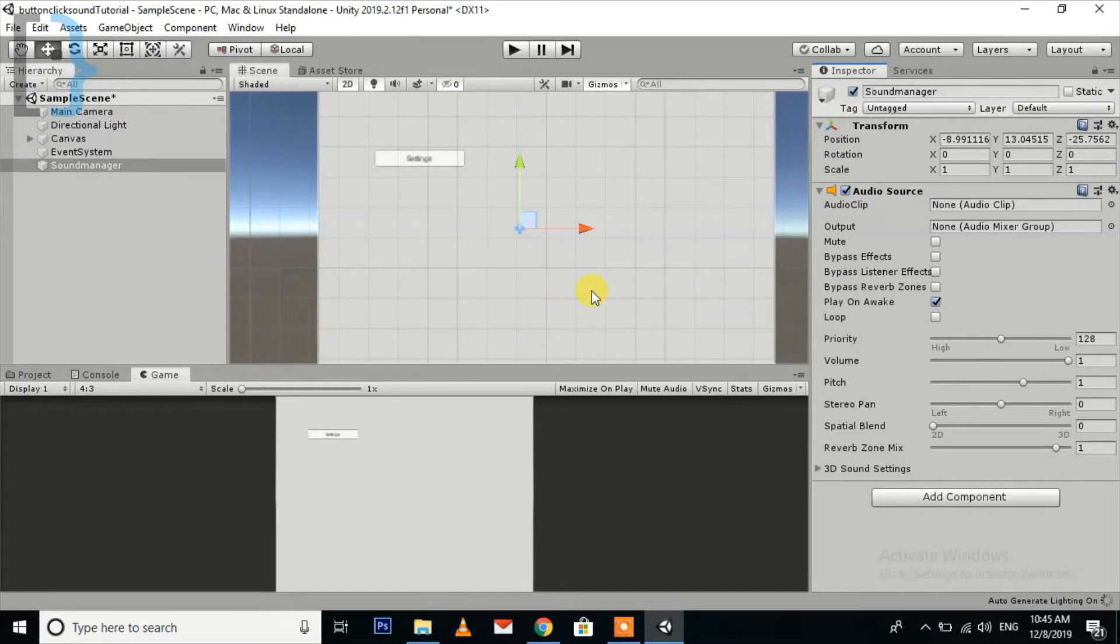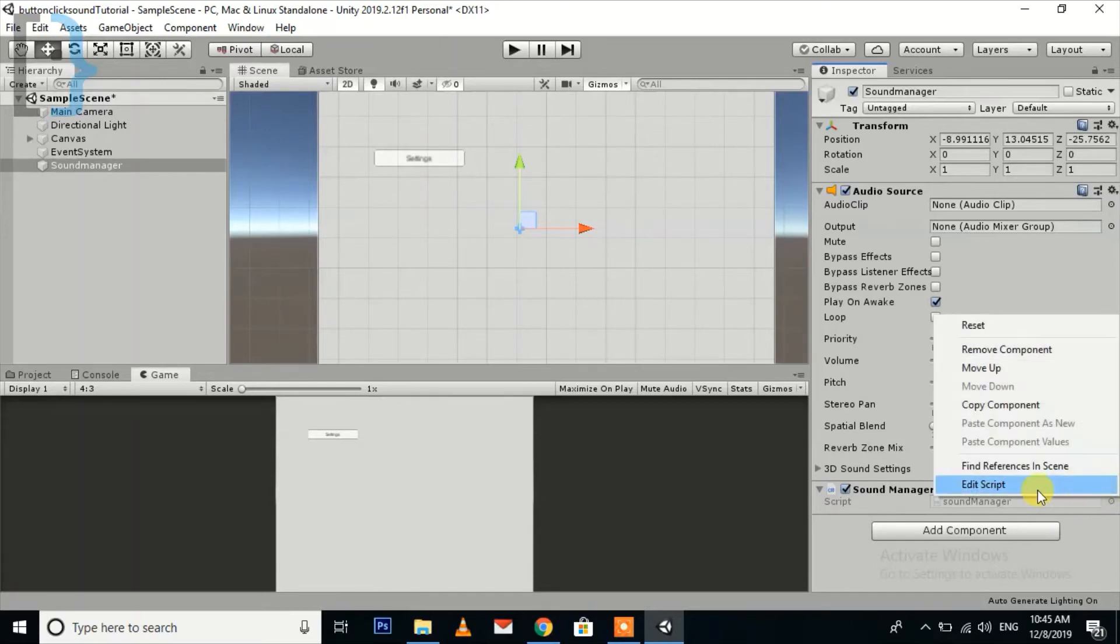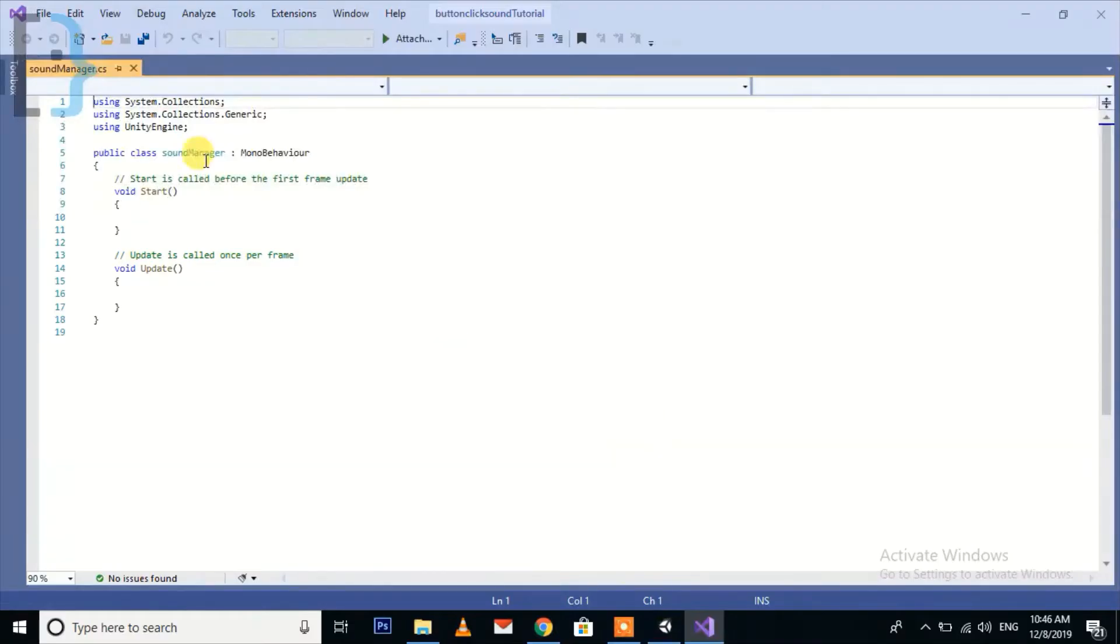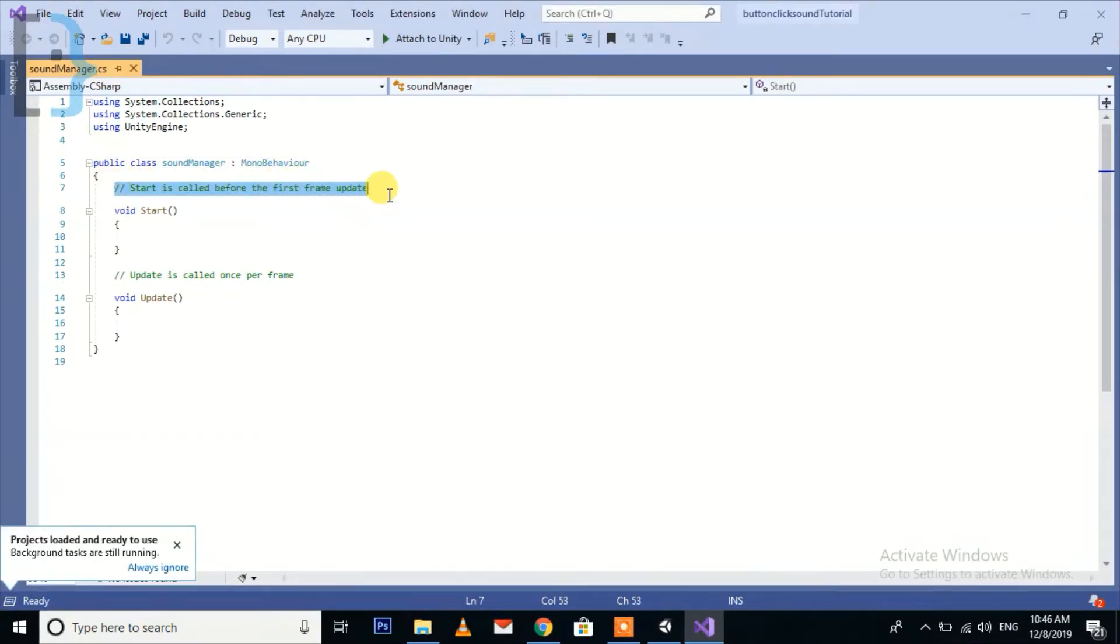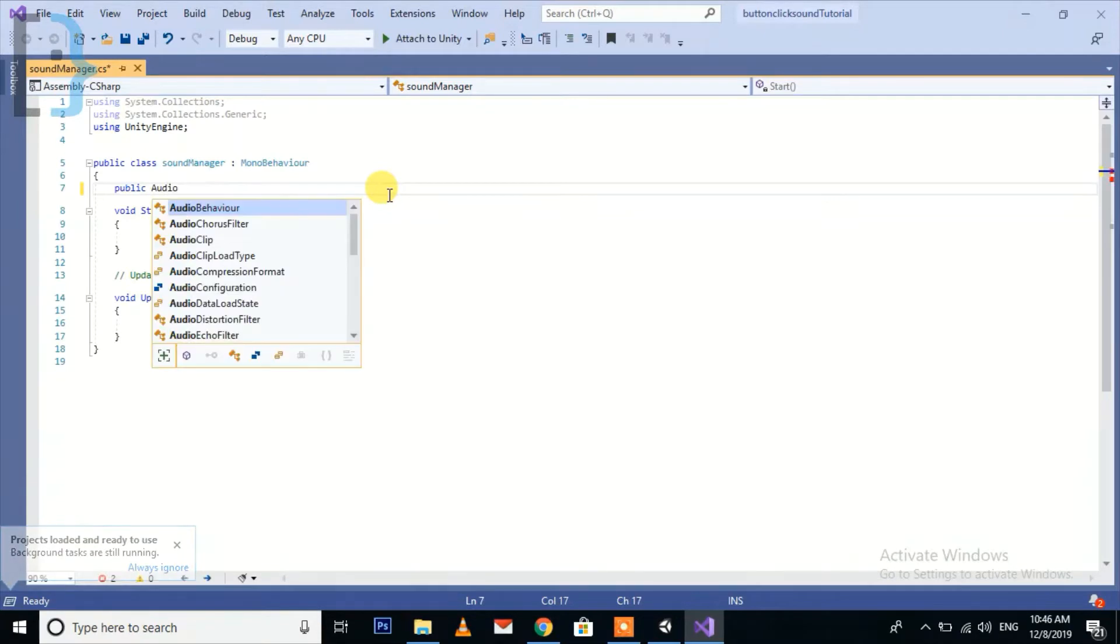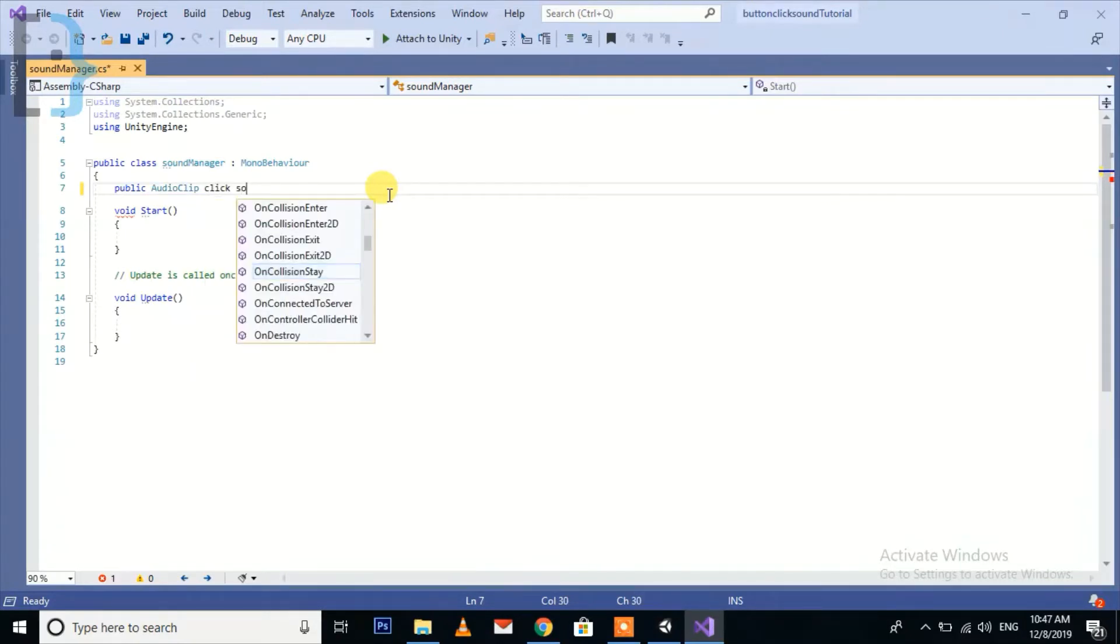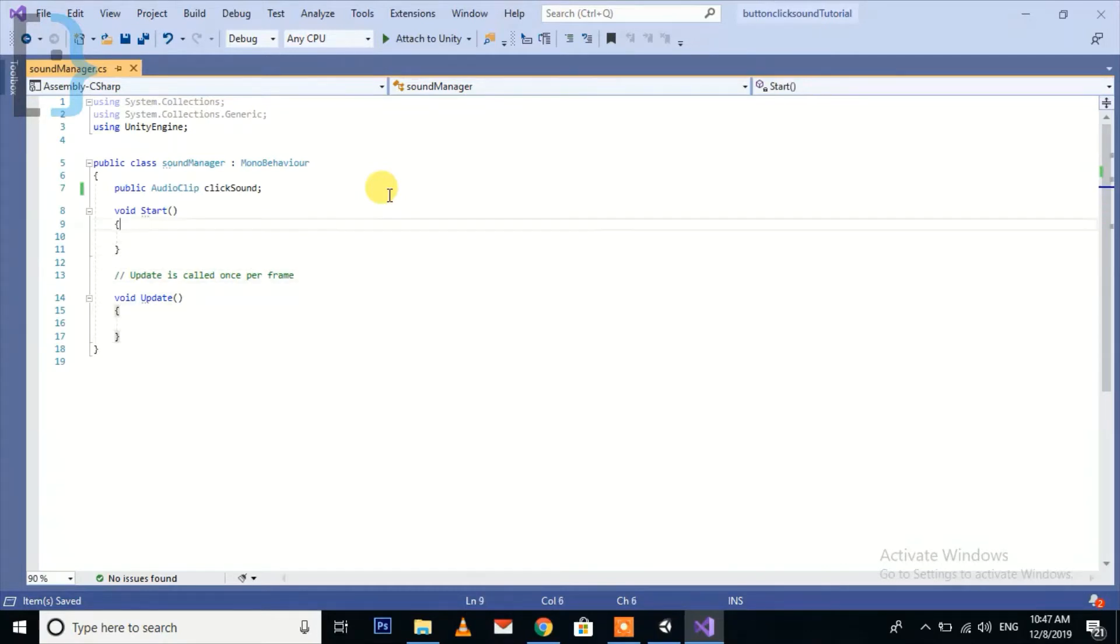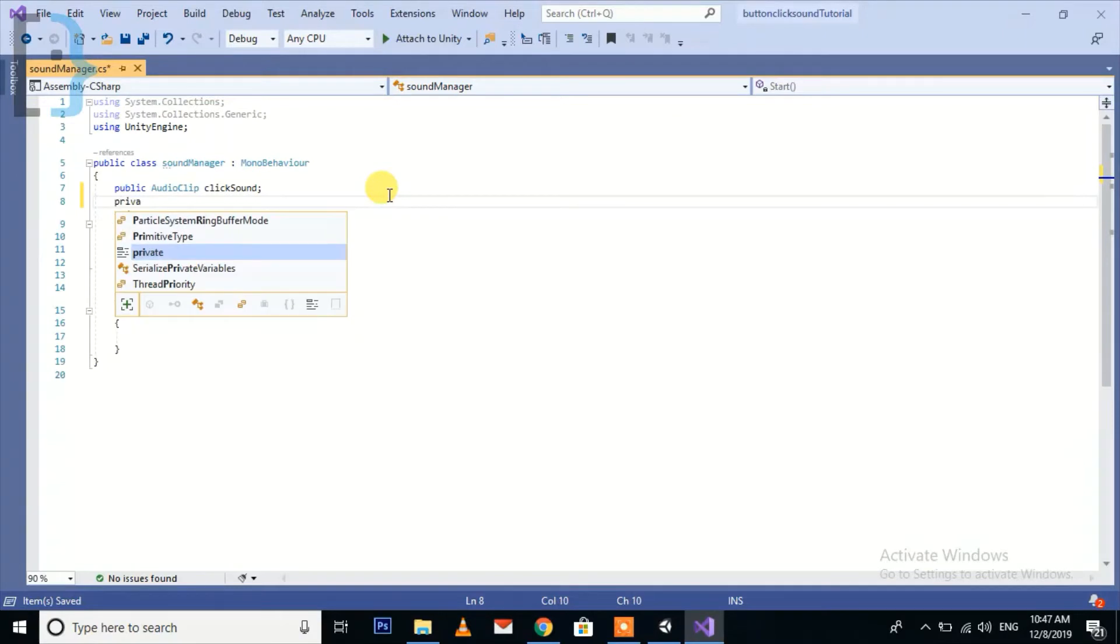Just wait for opening the script. Now I'm going to open it on Visual Studio. Visual Studio is open and now first of all we need to create a public audio clip.